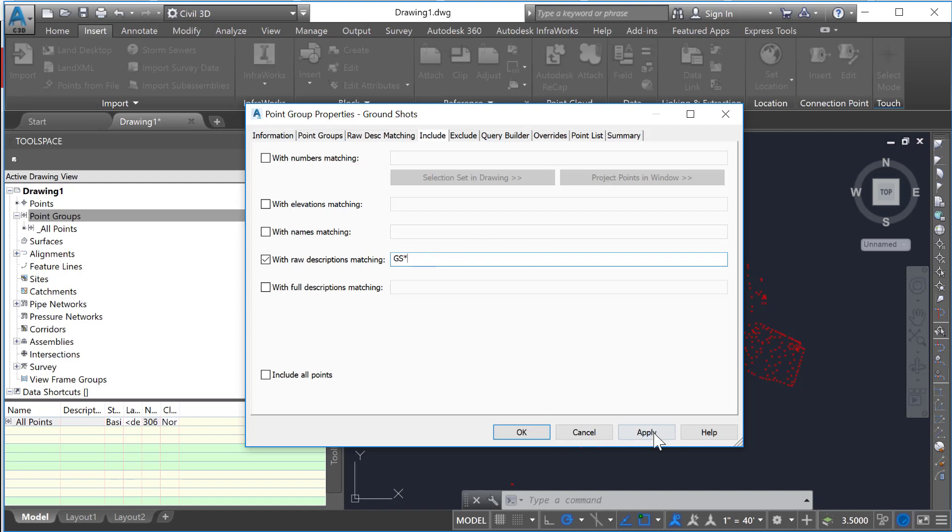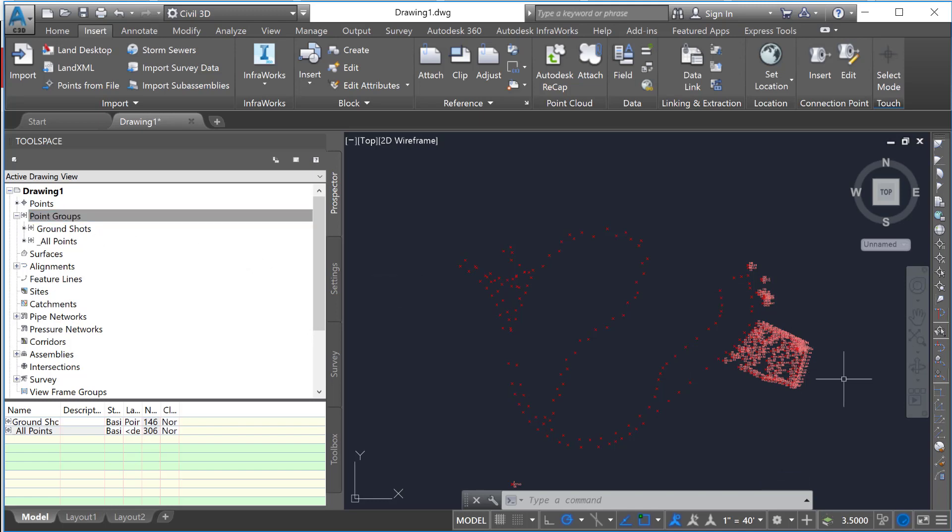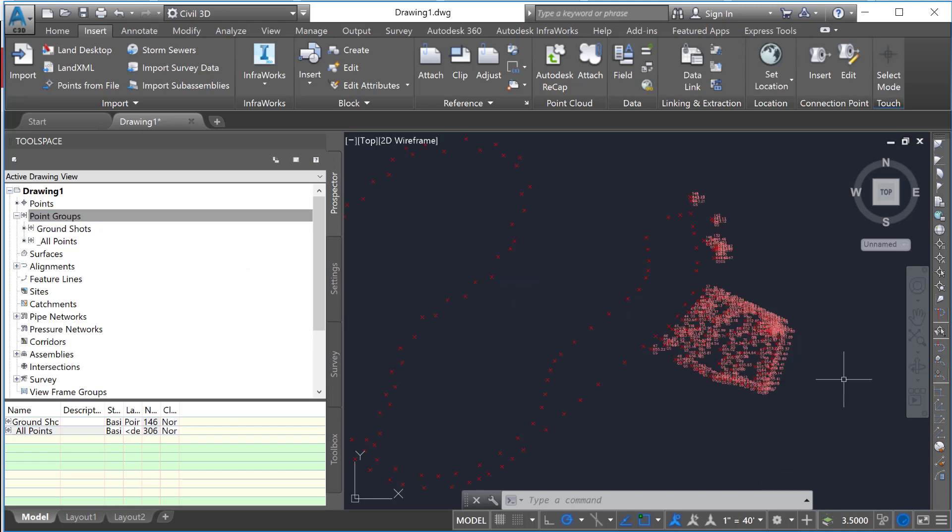We will just hit apply and okay. Now you'll notice that a certain section of these points was changed to this ground shots group and began to become visualized separately.